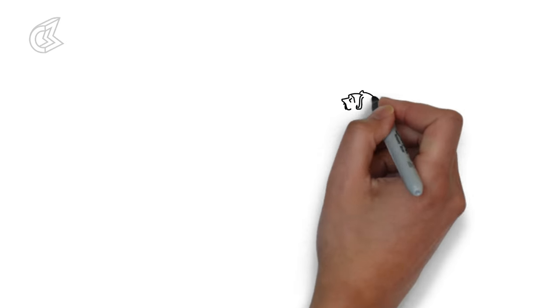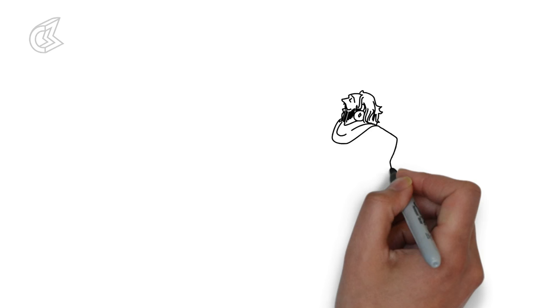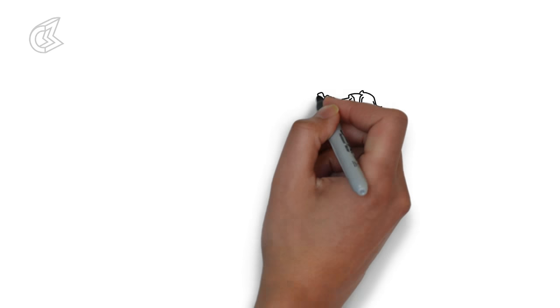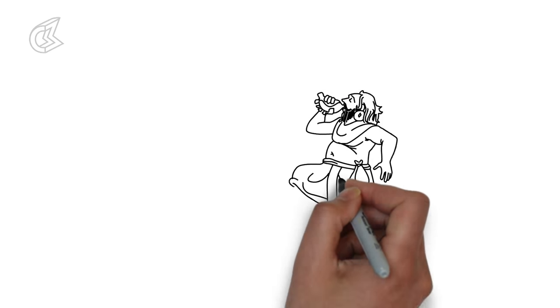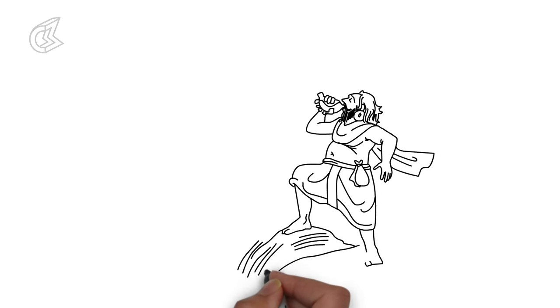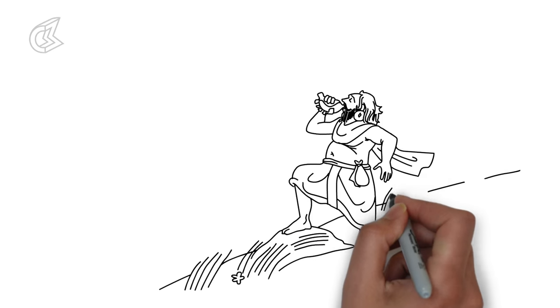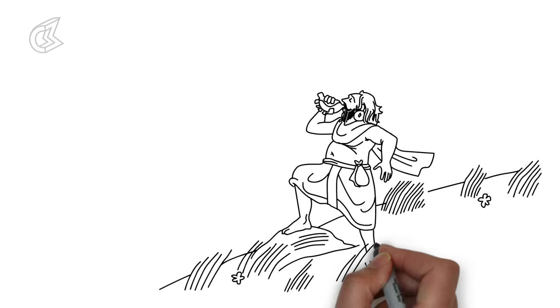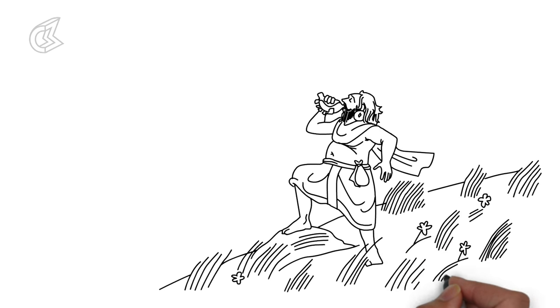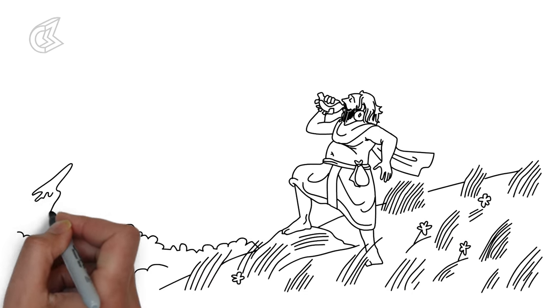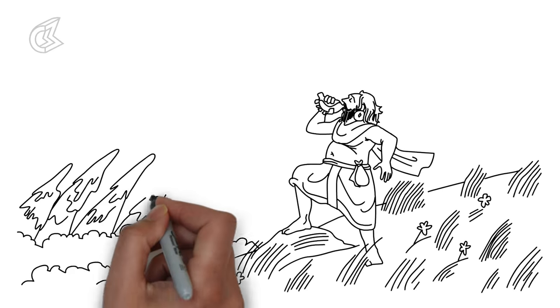In an attempt to find his way back, Bhim blew his conch shell causing all animals to wake up. He heard lions roar and felt a sudden tremble on the ground. As he walked ahead to find the source of the trembling, he saw a huge monkey sitting on a rock blocking his way.